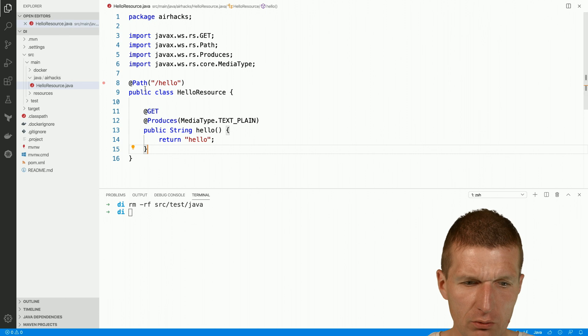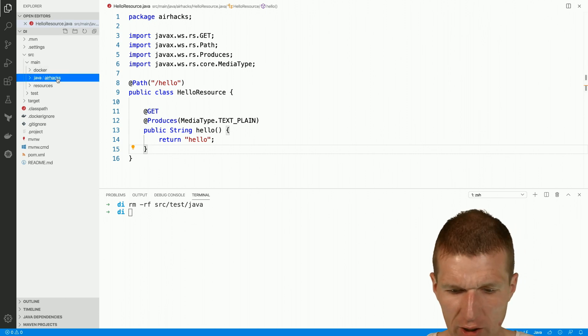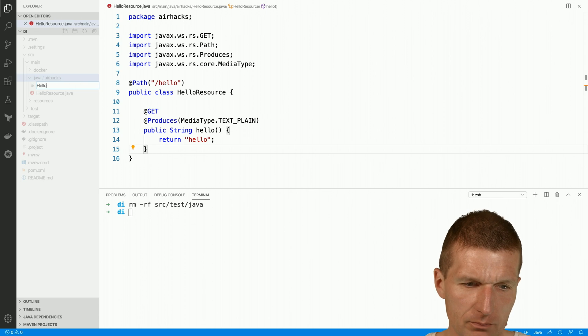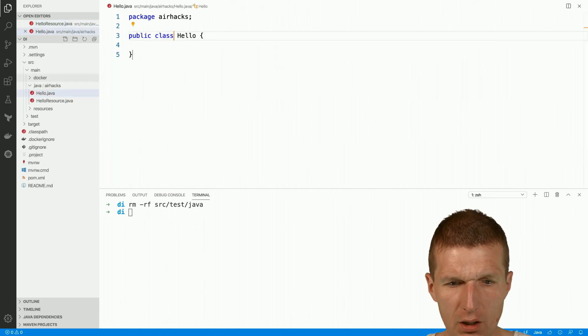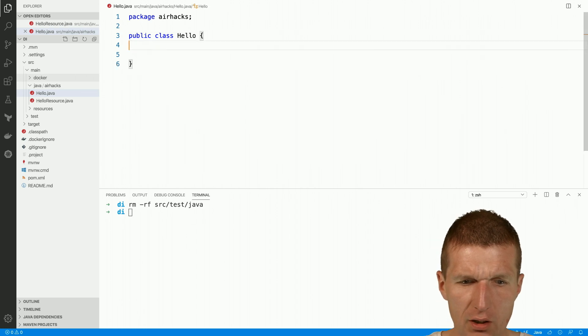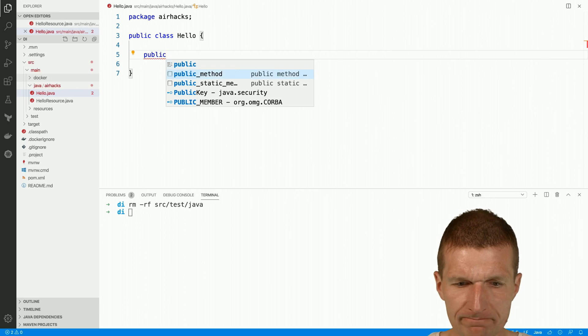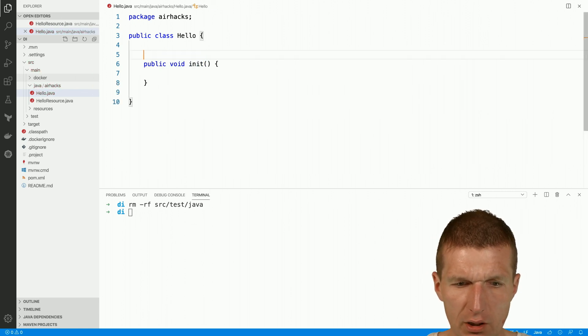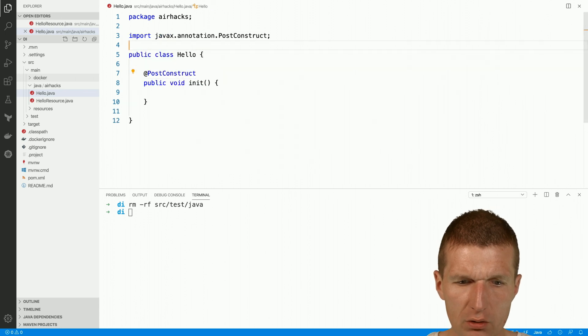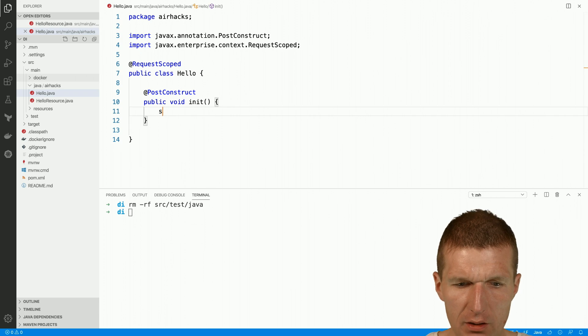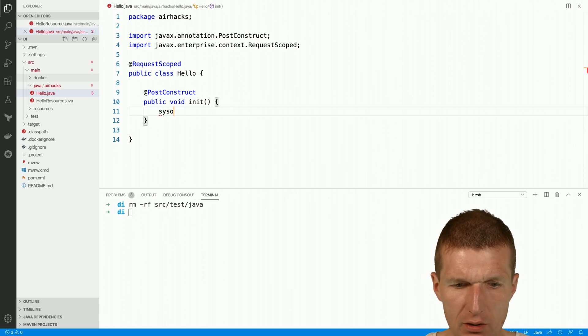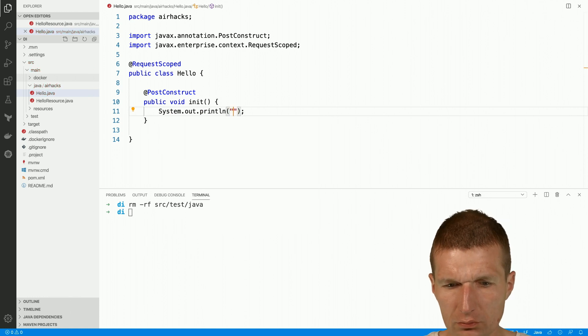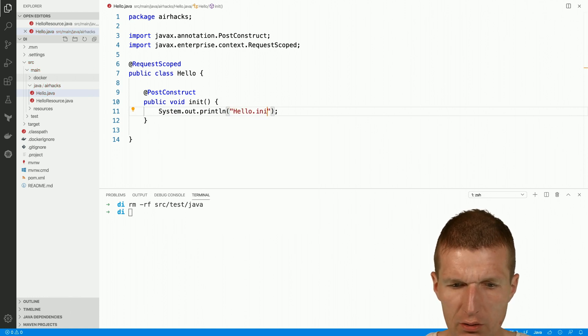So we would like to investigate dependency injection so we will need something to inject. So let's create a class hello java and this is a class fine and I will need two methods, a public one. And now call it init and this is going to be injected with post construct and request scoped. And here just have a output and this is hello init.